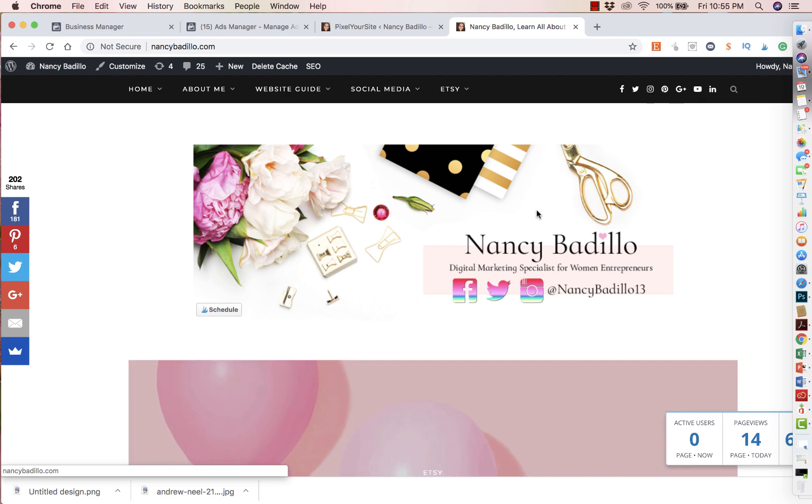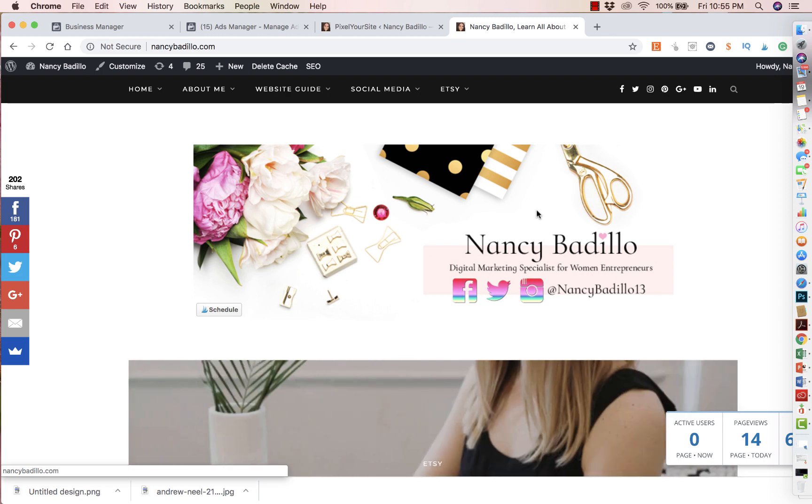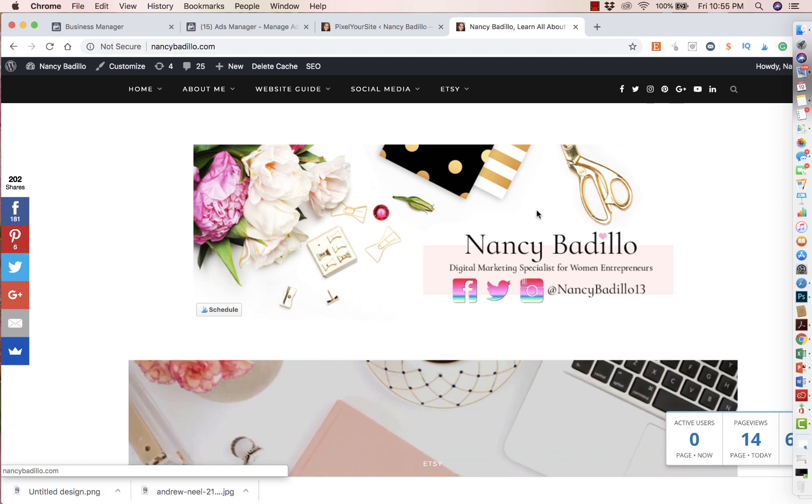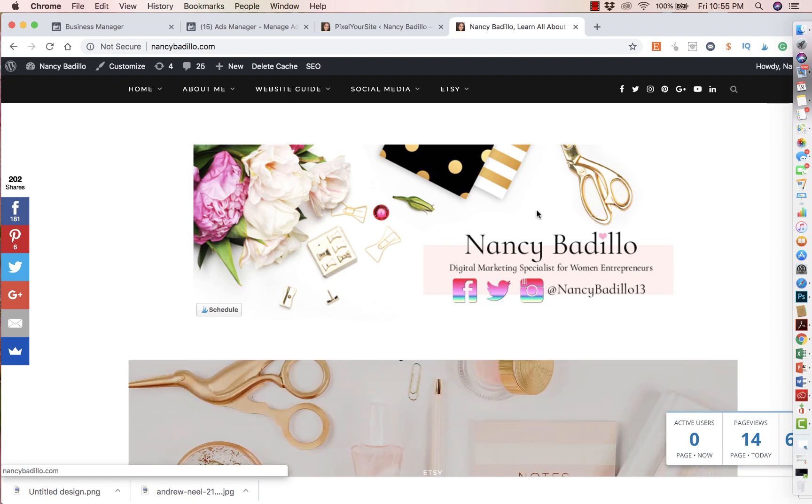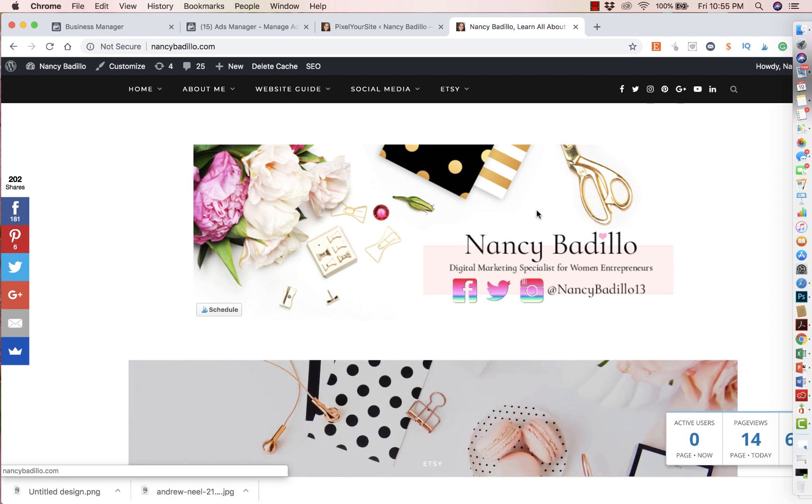And what does the pixel do? The pixel is basically a cookie that will track visitors on your website. So anytime somebody goes to your website to see your XC products, on your website you will showcase the same products that you sell on XC, but this is separate from XC. So people stop by, they look at the products, maybe they didn't buy, they leave. So what this code does, it's going to track those visitors on your website.